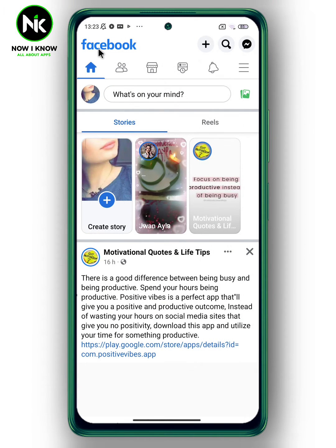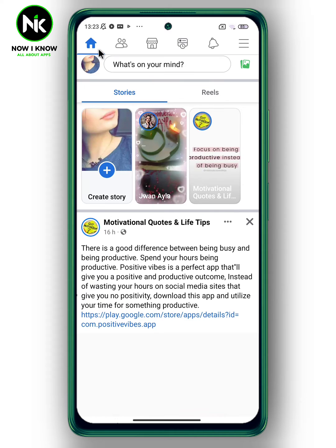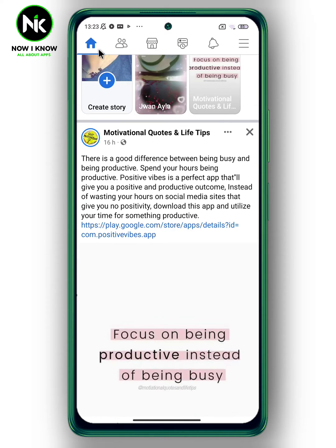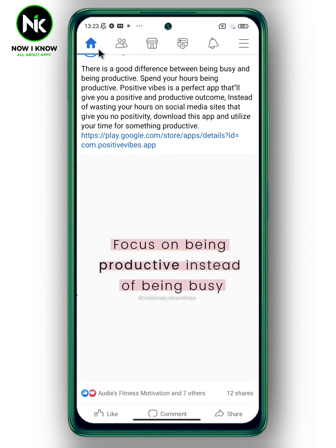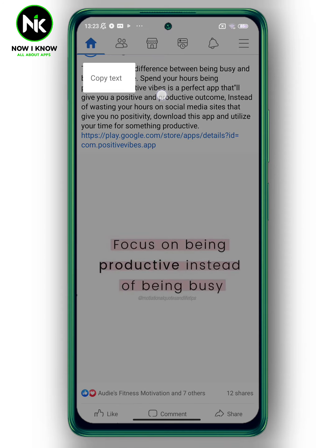First, after getting the application and while you're browsing on the app, let's suppose that you see a post you like and you want to copy it and share it on your personal profile. After choosing your post, press and hold until a pop-up appears, then tap on copy text.